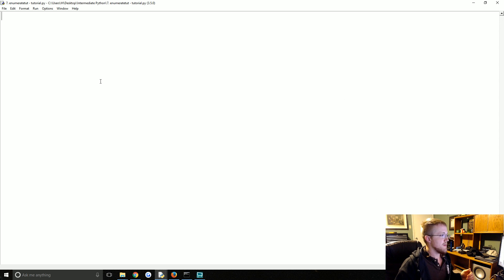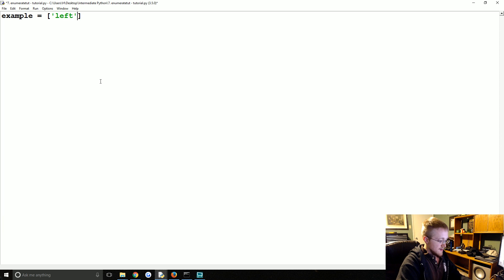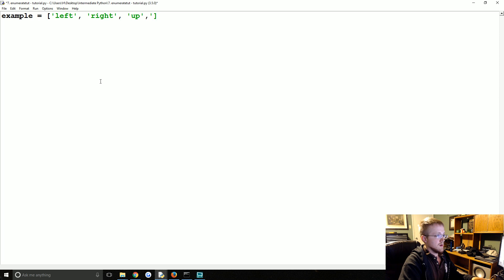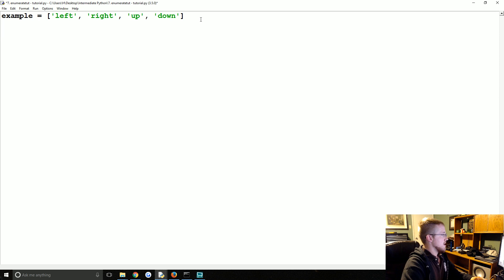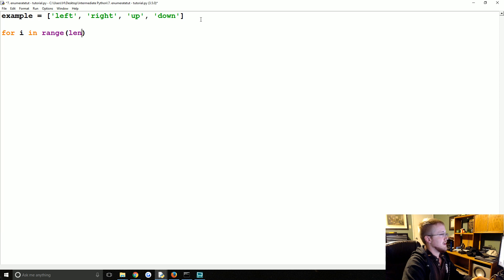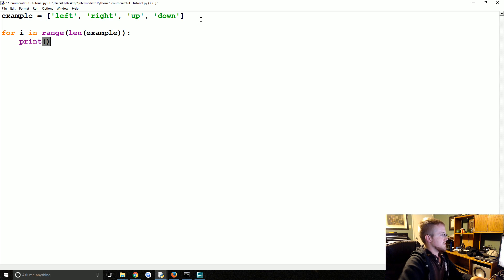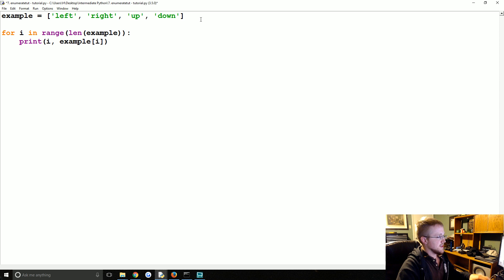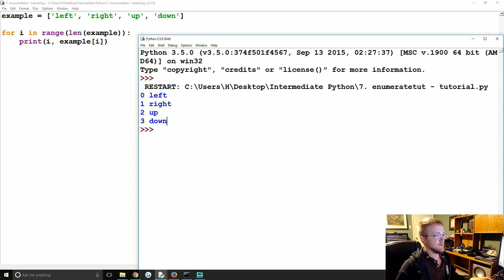So, where's my mouse? First, let's say we're just going to say an example equals left, right, up, and down. And what we're going to say is we'll do for i in range len example, print i, example[i]. So this is an example of code that you might find yourself writing to produce the following.